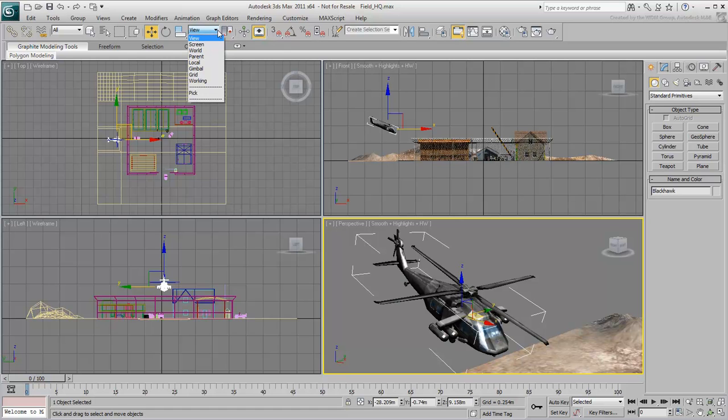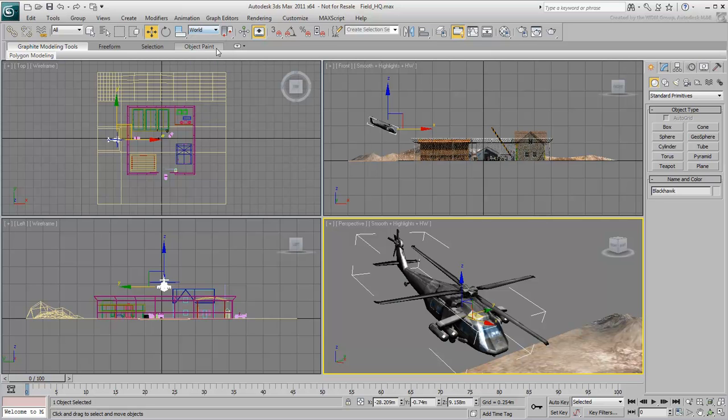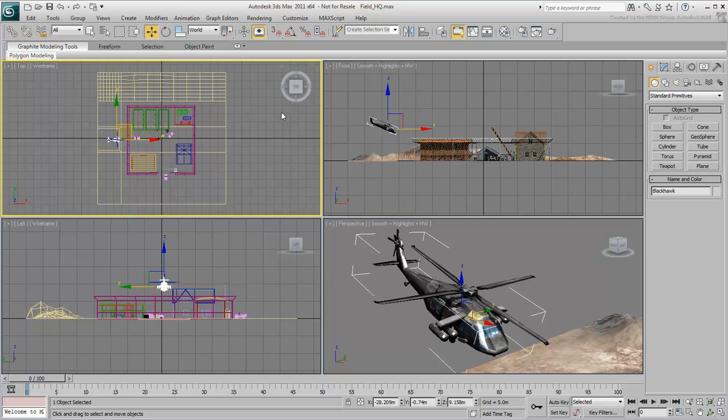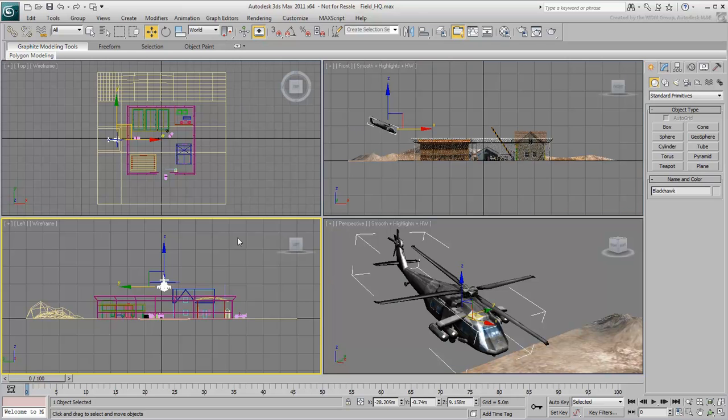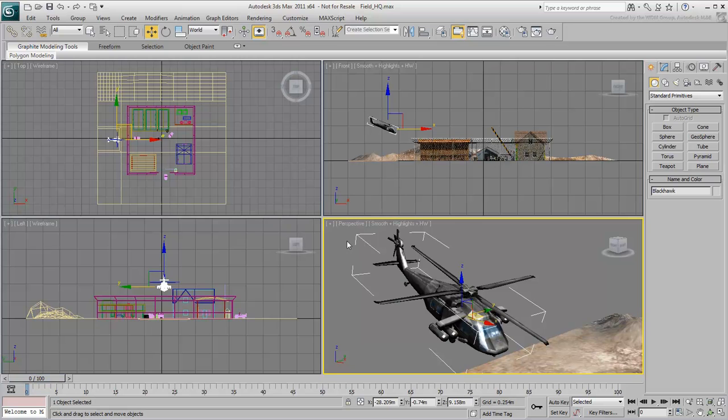The base coordinate system is World, where the X, Y, Z orientations remain constant. This means no matter which viewport is active, the X, Y, and Z axes do not change, and the Z axis is vertical.